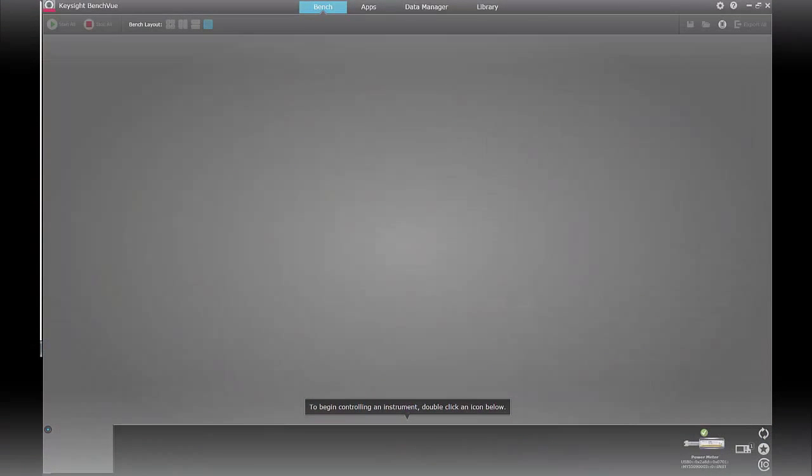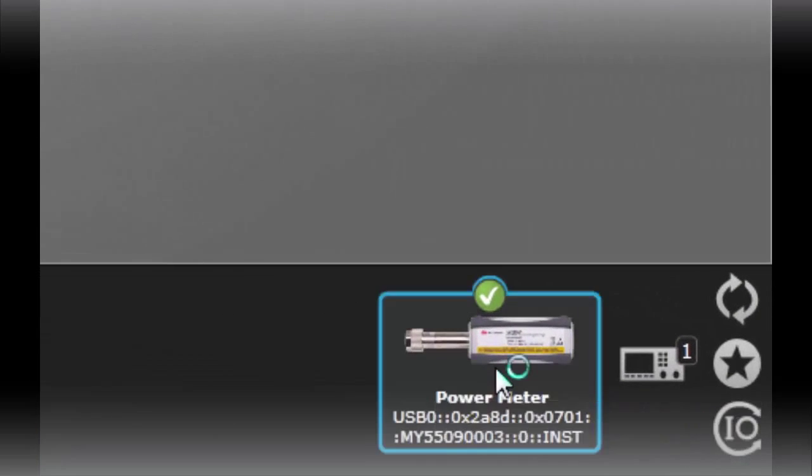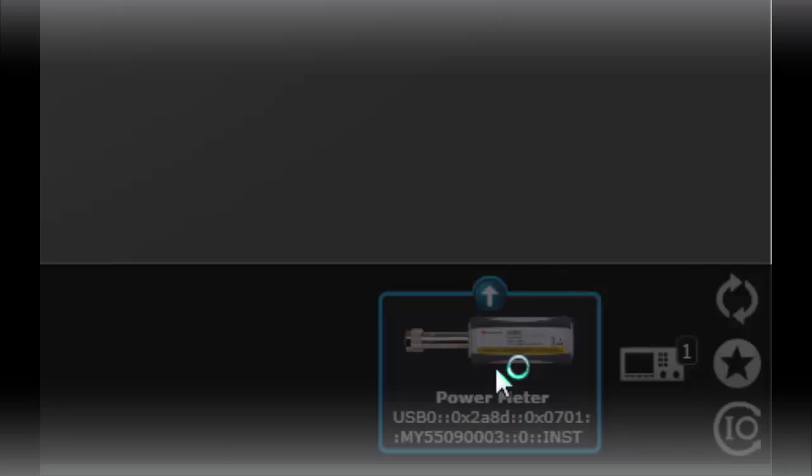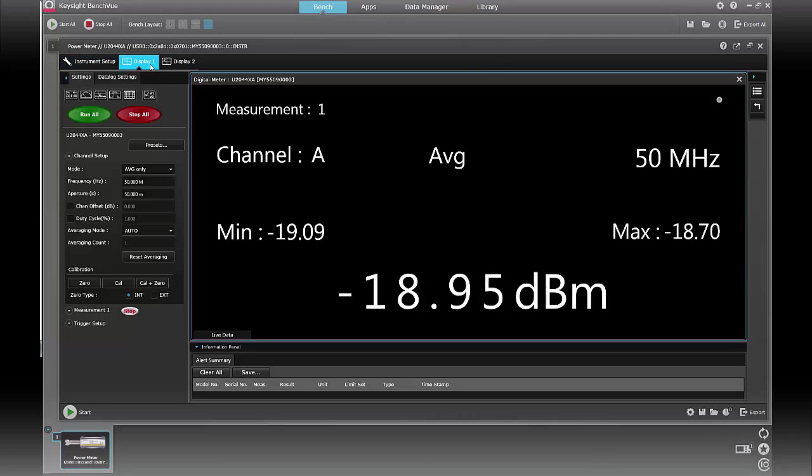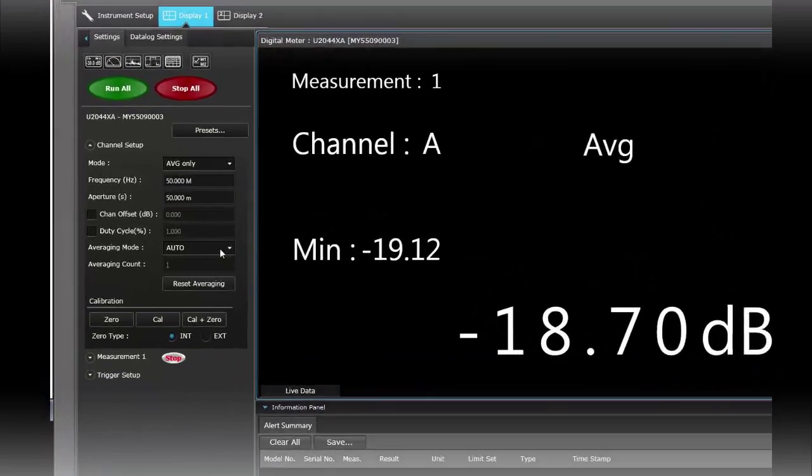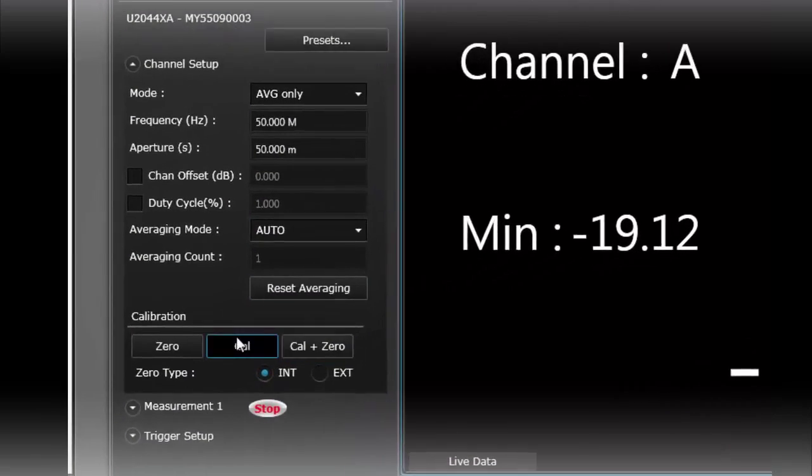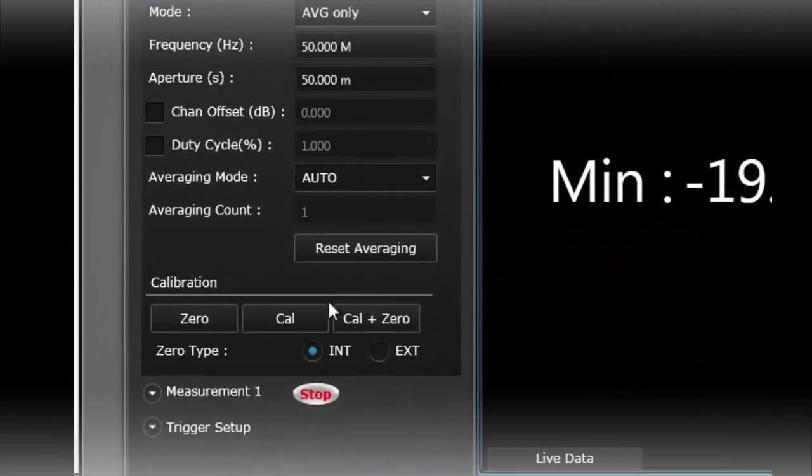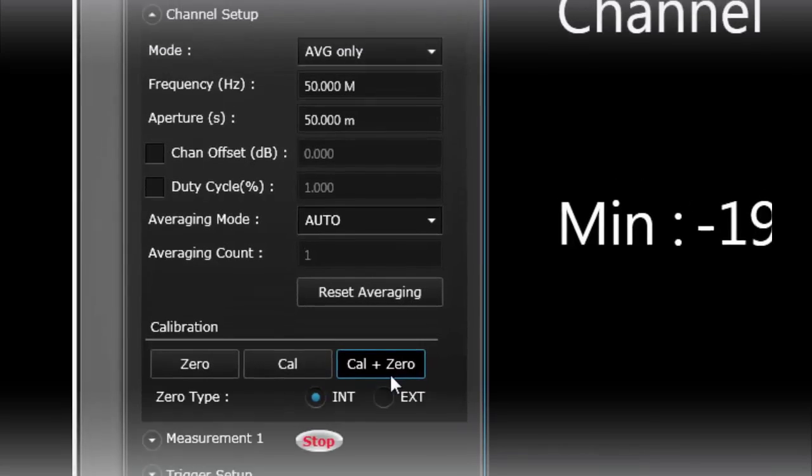So within BenchView on my PC now I have already found the power meter. I'm going to double click that to get that started again. And in the display one settings menu you see some basic configuration which we covered in the basic video. Again calibration is also always important so try to do your cal plus zero before you do your critical measurements.